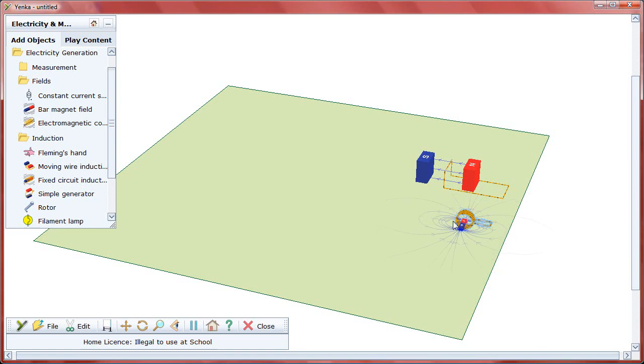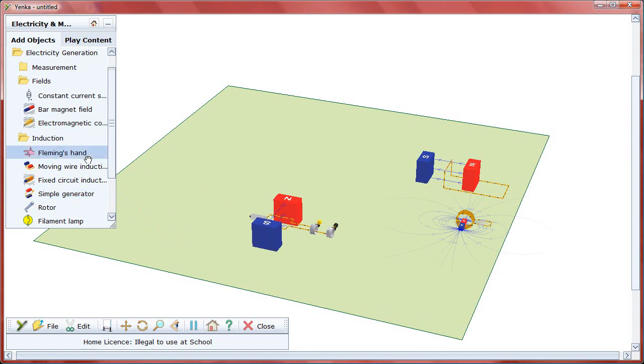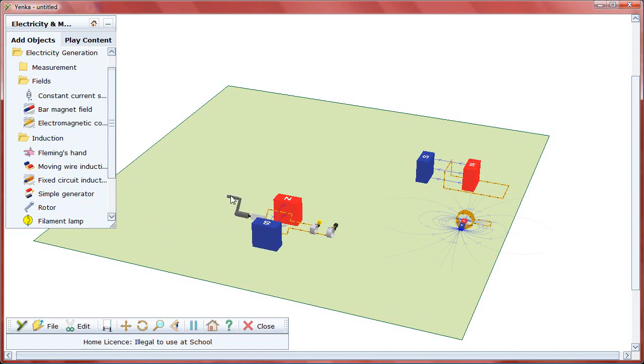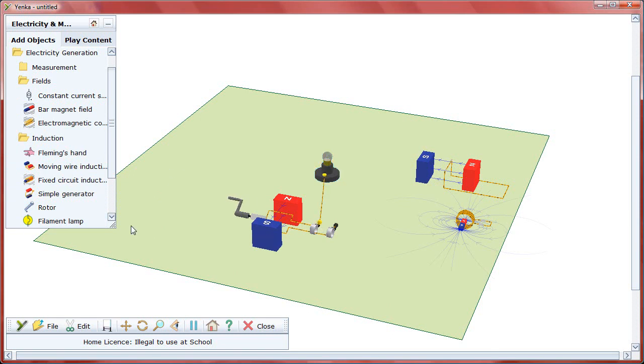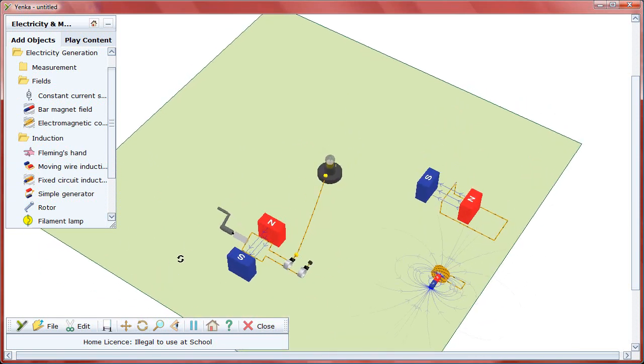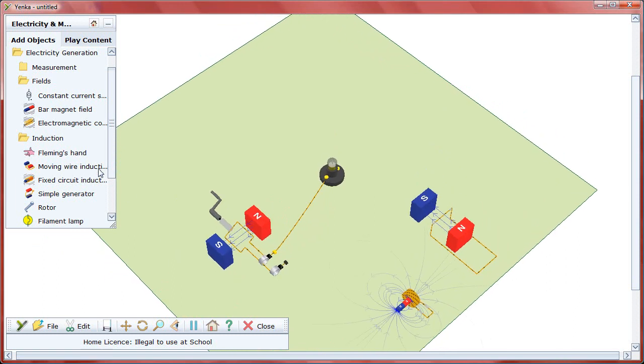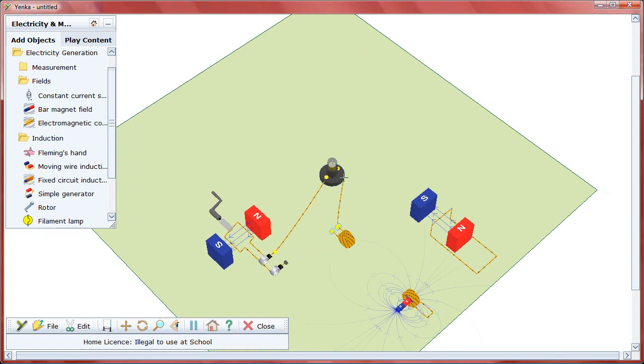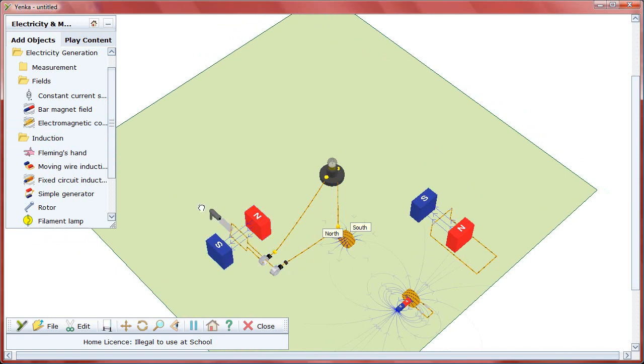By adding the generator to the stage and attaching a rotor to the end, users can put that generated electricity to work. Drag the filament lamp over to the experiment and wire it to the generator by dragging from terminal to terminal. Now add an electromagnetic coil nearby and continue wiring until the circuit is complete. Turn the rotor and watch as light and magnetism are generated by the lamp and coil.